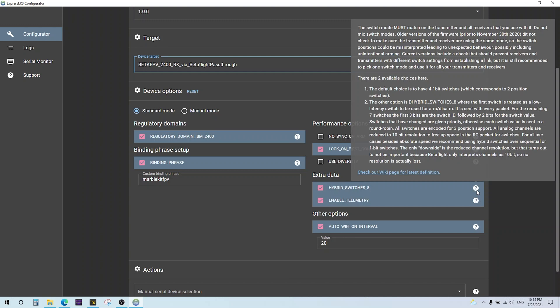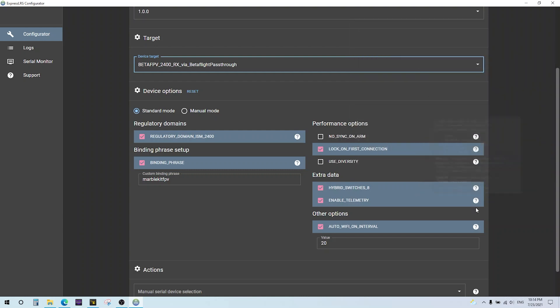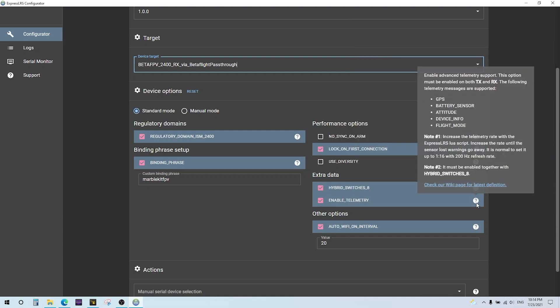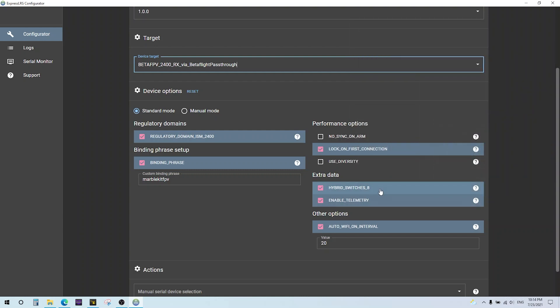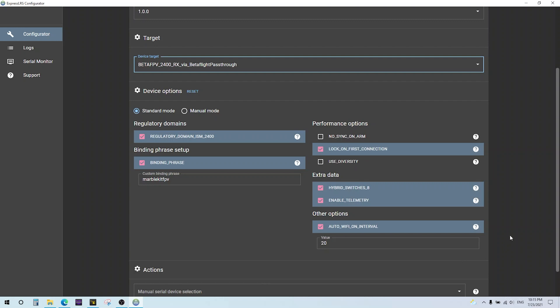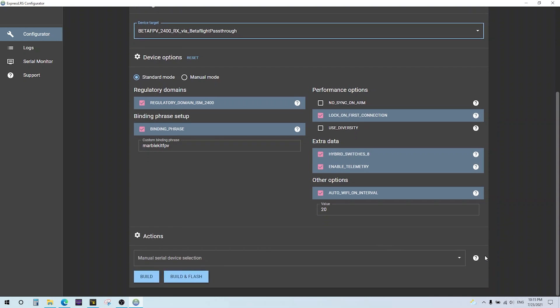These are the options I've selected. The options have to match on the transmitter and receiver for these things to connect. If they don't match, things are not going to work. For example, the no sync on arm - if you hover over the question mark here, it explains what it's for. I enabled the hybrid switches eight feature because I wanted three position switches, but you get a little bit more latency. I enabled telemetry. I think these two are disabled by default. Whatever you flash to your transmitter has to also match here.